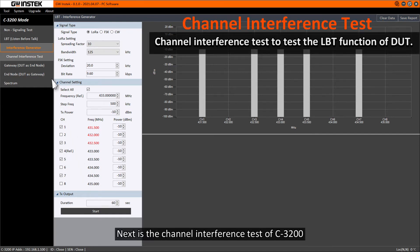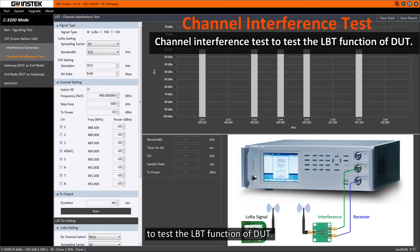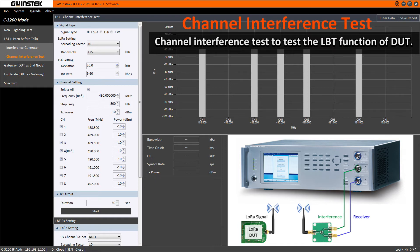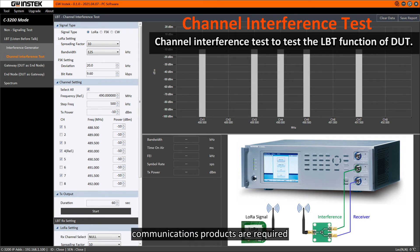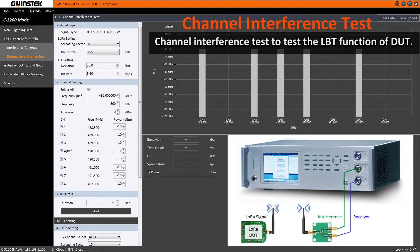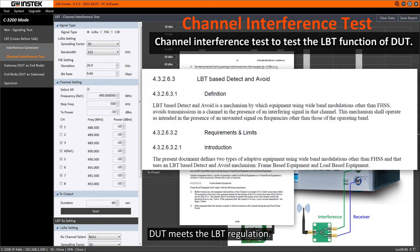Next is the channel interference test of C3200 to test the LBT function of DUT. In some regions, such as Japan and South Korea, compliance products are required to have the LBT function. This function can test whether the DUT meets the LBT regulation.